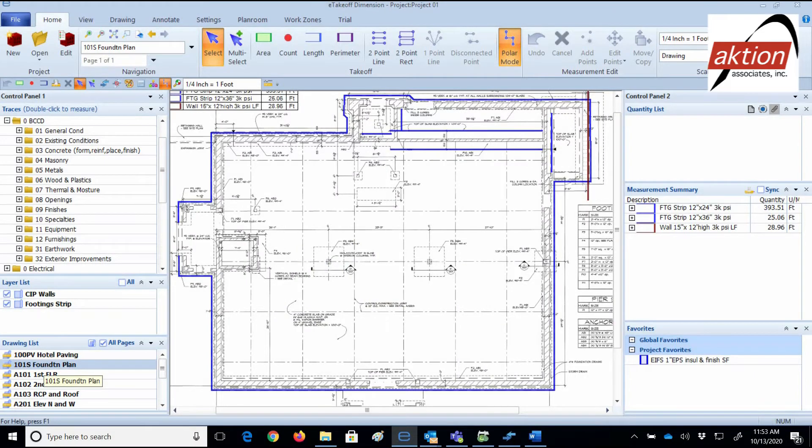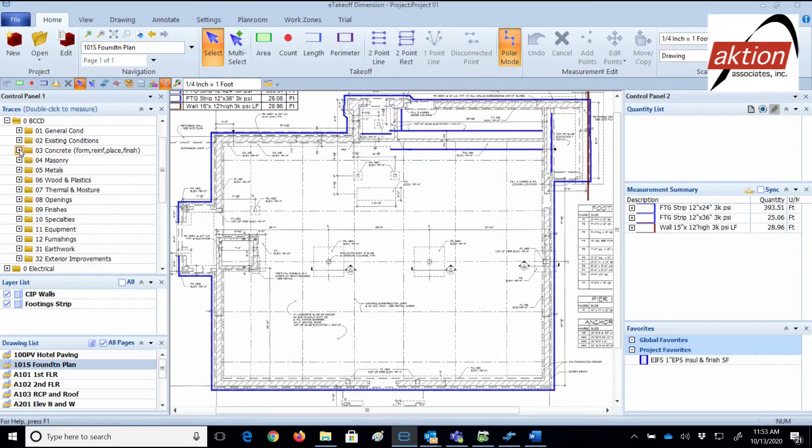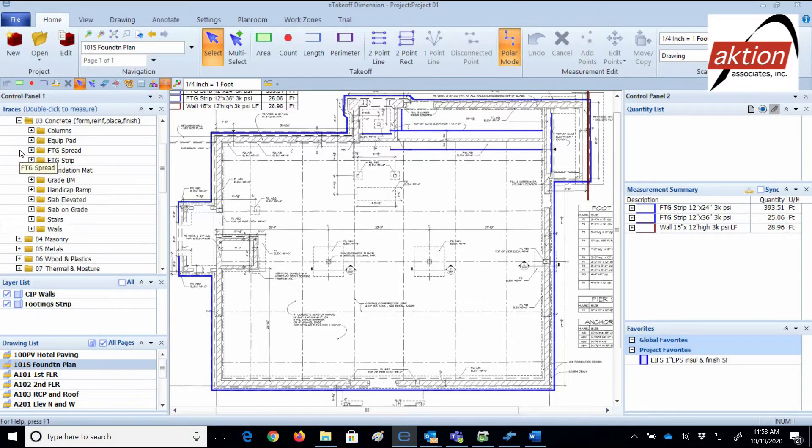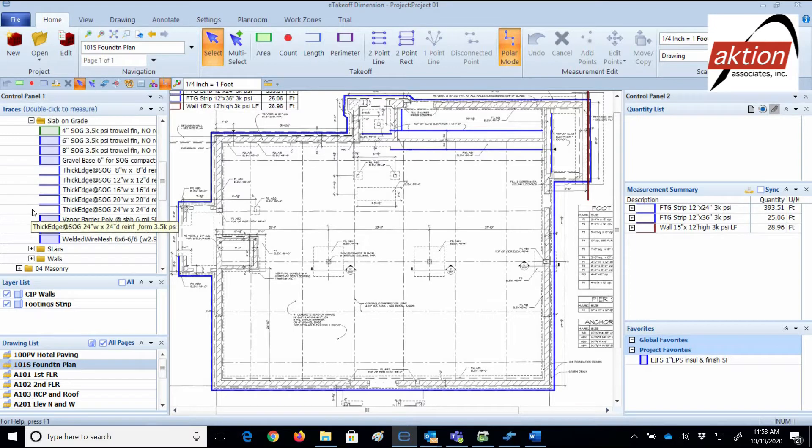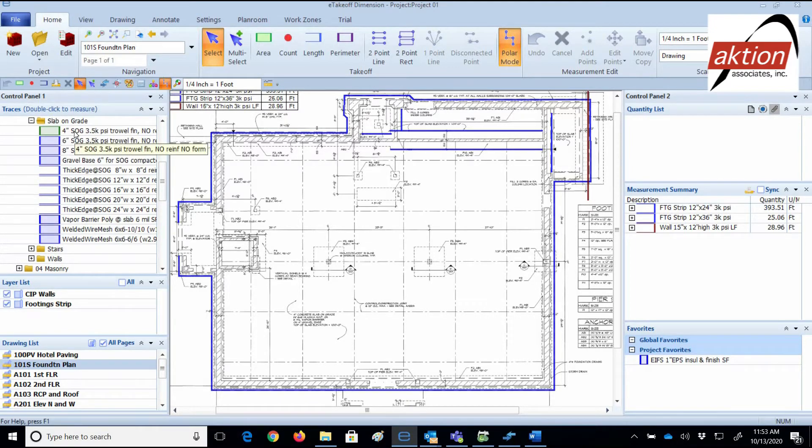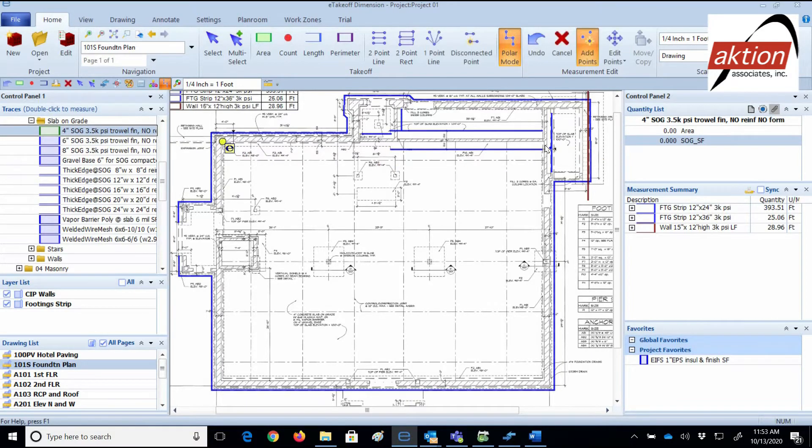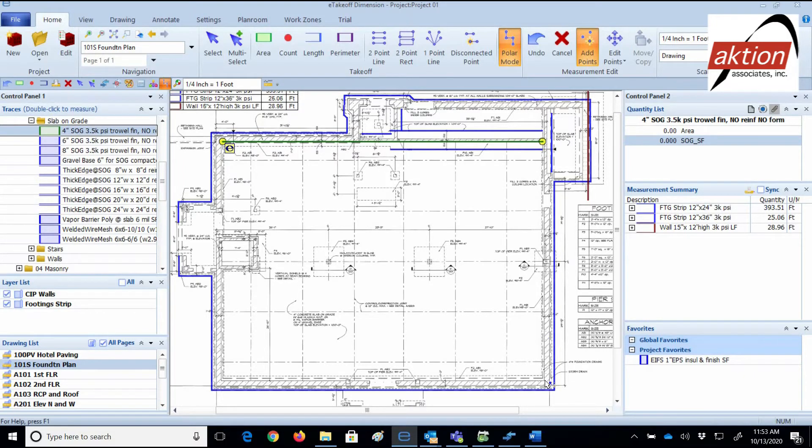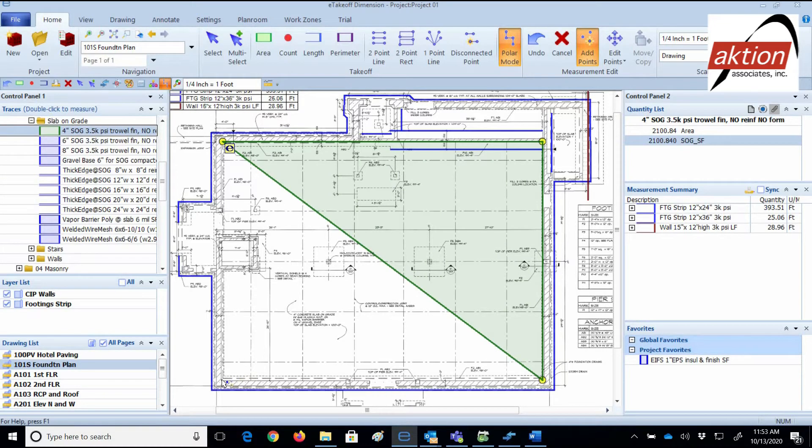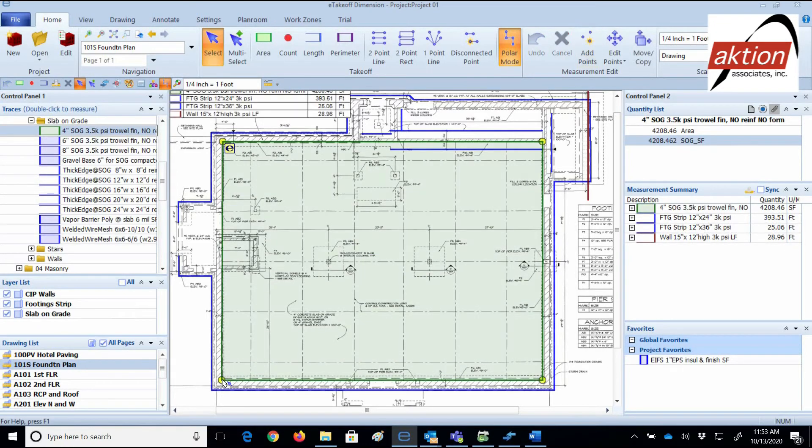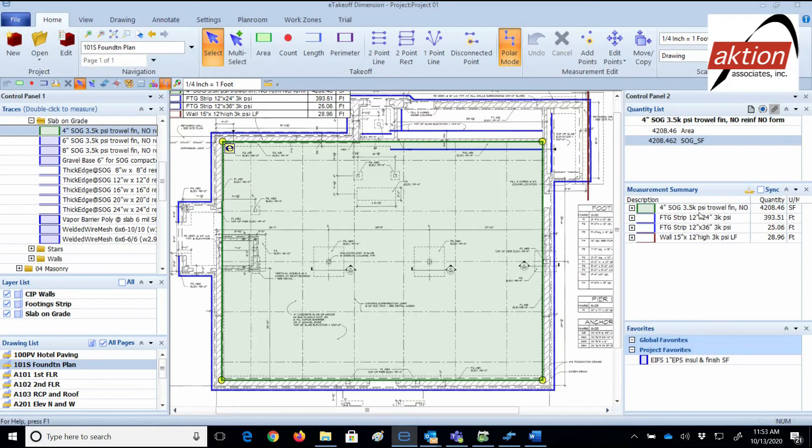I navigate to the slab on grade folder of traces on the left and click on the folder to expand. And now double clicking on the 4 inch slab on grade trace to select it for takeoff. Now I'm in active mode to measure. And here I go in a clockwise direction. Just an FYI, counterclockwise direction is for area deducts. You see what trace is currently selected on the quantity list window on the right. I press enter on my keyboard or press S to stop my measuring mode and it registers the quantity on the right in the measurement summary window. It's just that easy.